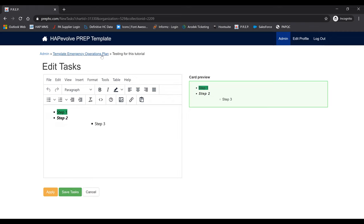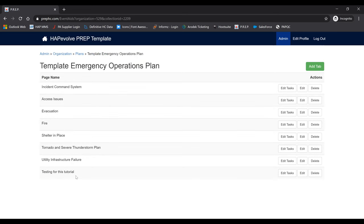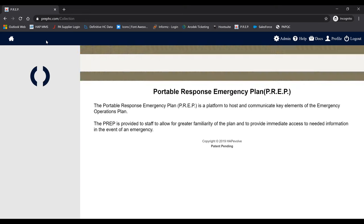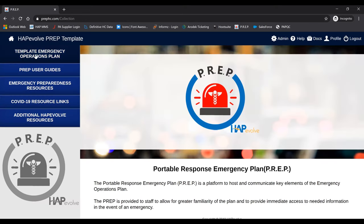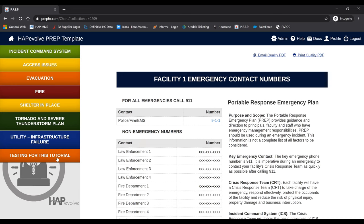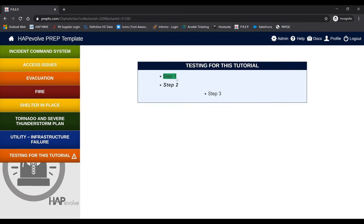That's how you add a task. Going back, you can see the testing tab has been entered. Click the home button and go into your template emergency operations plan to verify. You'll see the testing tab right there — step one highlighted in green, step two bolded and italicized, and step three with the bullet point indented.